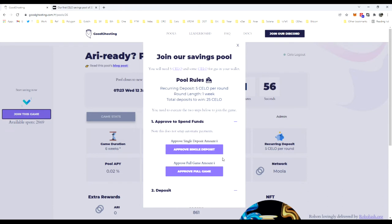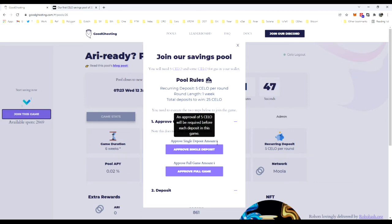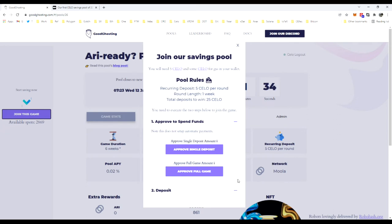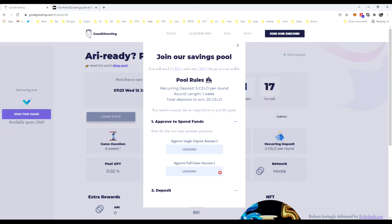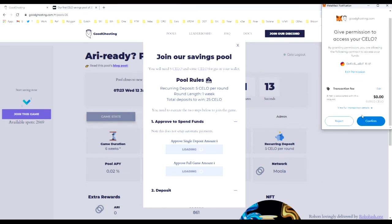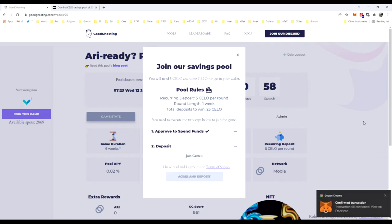This is the approval only being provided. This would either be a single approval of the five Celo or a complete approval of the 25 Celo required for the entire game. But this is an approval only and will not take 25 Celo from your wallet at once. At this time, the deposit will just be the first of the required deposits. Only five Celo will be leaving the wallet. I'm going to approve the full game so I can stay ahead of myself and make sure I don't have to go through the same process each time. No adjustment to gas needed on the Celo network. It is operating cleanly.